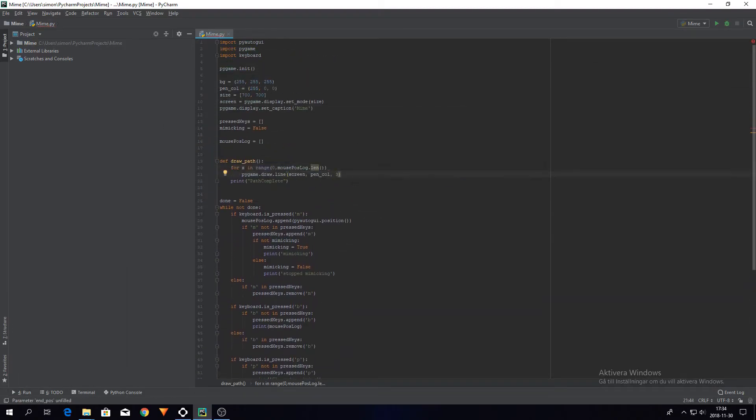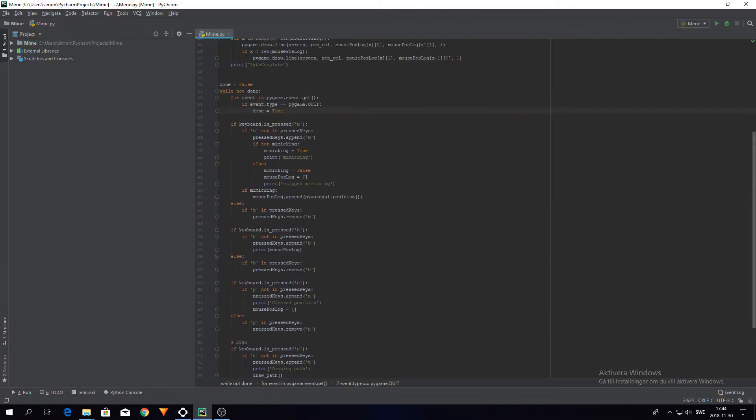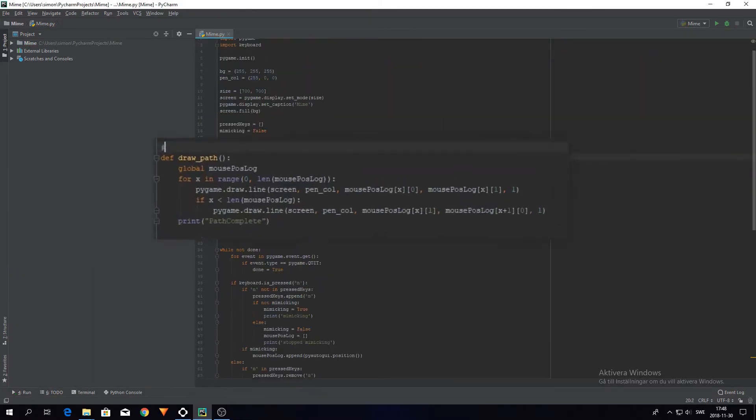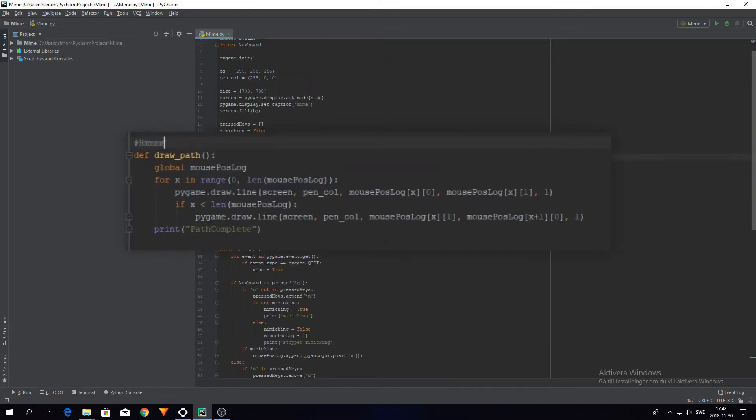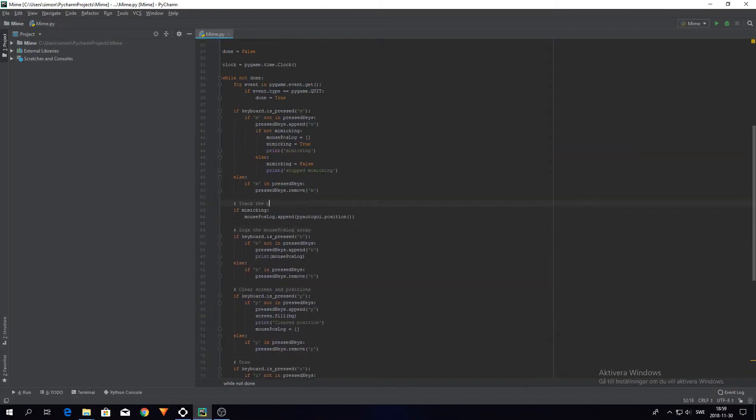I started working on the visualization of the mouse movement using PyGame, but I couldn't quite make it work. I took a break to eat dinner, and then thankfully managed to fix the program.